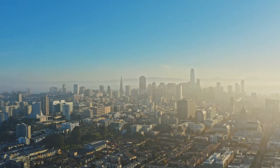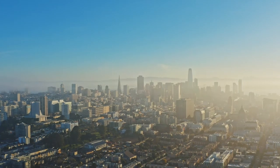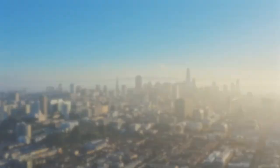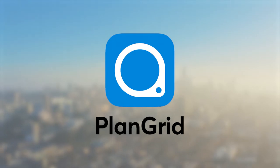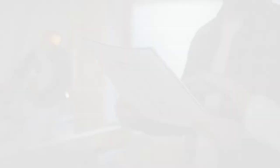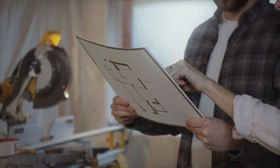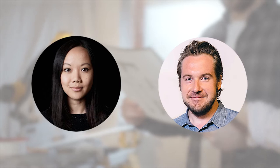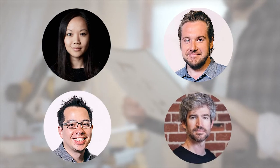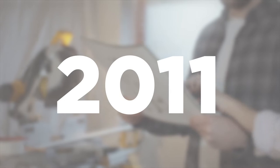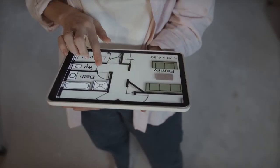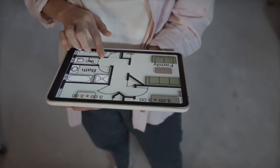The original company responsible for creating this helpful tool was PlanGrid Inc., a private construction software company based in San Francisco, California. It was co-founded by Tracy Young, Kenny Stone, Ralph Goody, and Ryan Sutton Gee in 2011 with a mission to move all paper documents used in the construction industry to the cloud in a digital format.